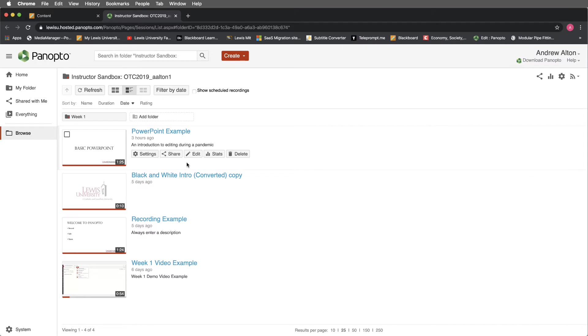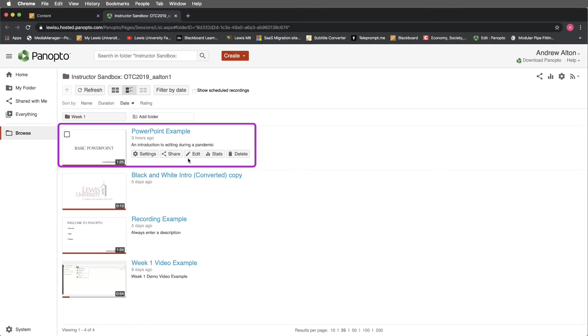In this presentation, we're going to learn how to edit our table of contents and our slides inside of Panopto. We'll begin by navigating to our PowerPoint presentation in Panopto and selecting Edit.